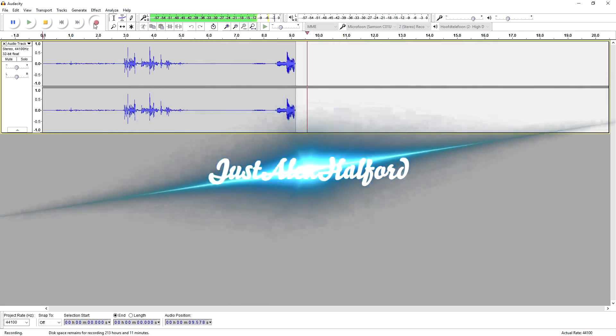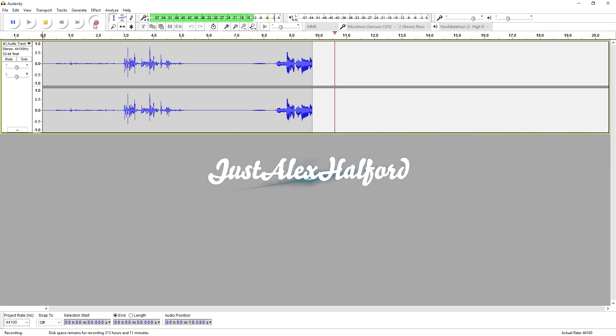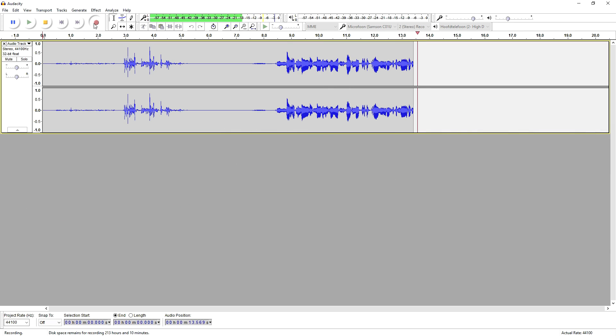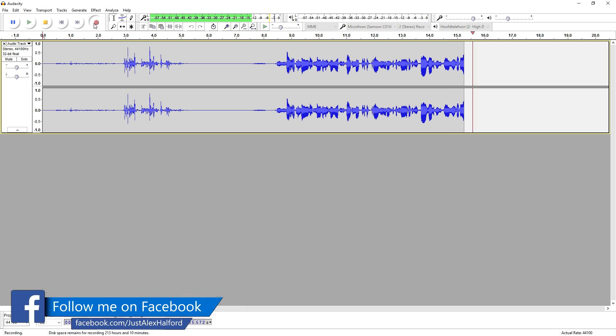What is happening guys? My name is Alex. Welcome back to a brand new Audacity tutorial. It is Thursday, it means a brand new video.